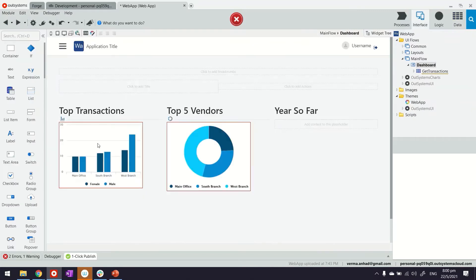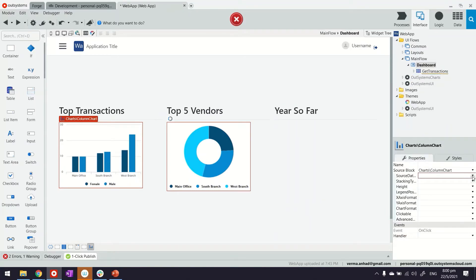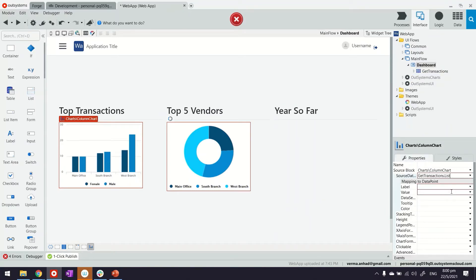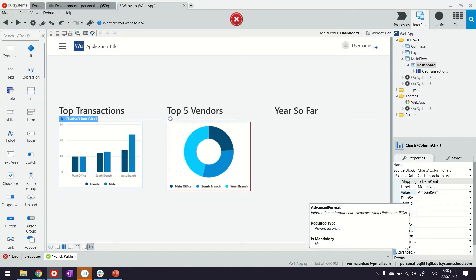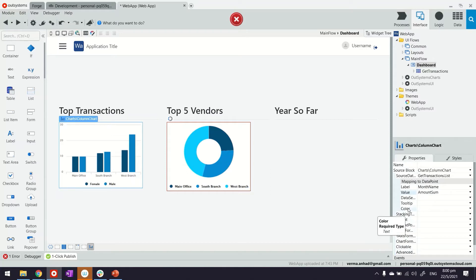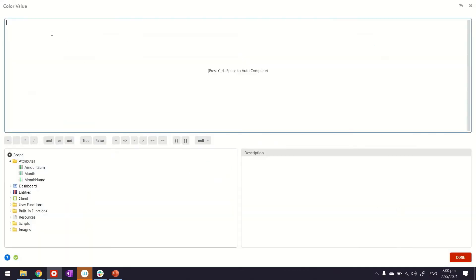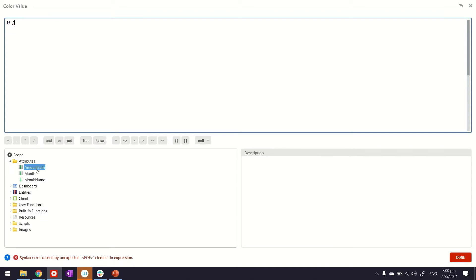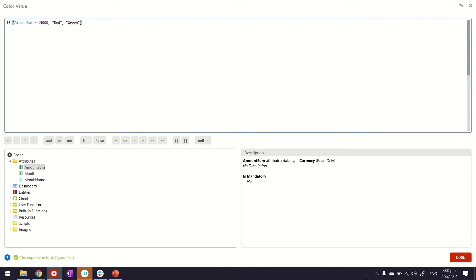I go back to my screen and select my chart. Now the query is there. We have to bind this chart with this query. Label would be the month name and the value would be the amount sum. We can also play with other properties available here. The one I usually like to use is the color. For example, if the amount sum is greater than 15,000, perhaps we can show this in red, and if not it could stay green.